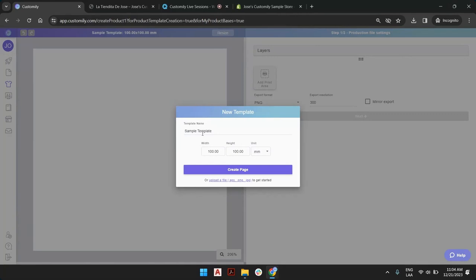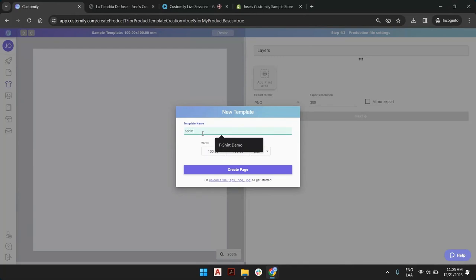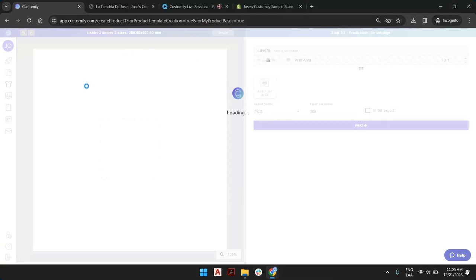I'm going to create a new product base. We're going to call this t-shirt, three colors, three sizes. Let's say our particular t-shirt will have three sizes: kid, teen, and adult. For the kid, the print area will be, for example, 20 by 20 centimeters. So we're going to create that print area right away.